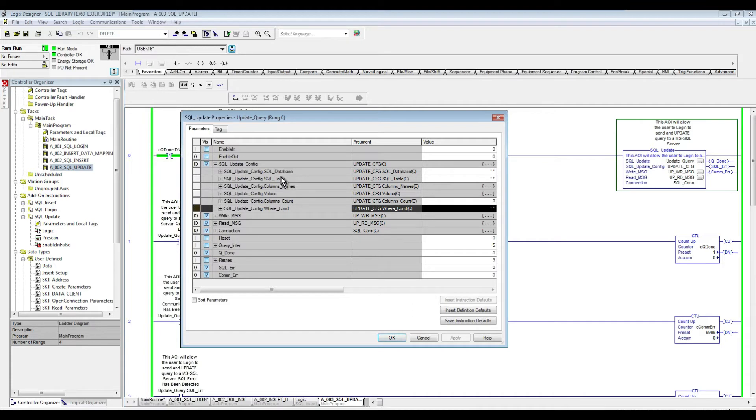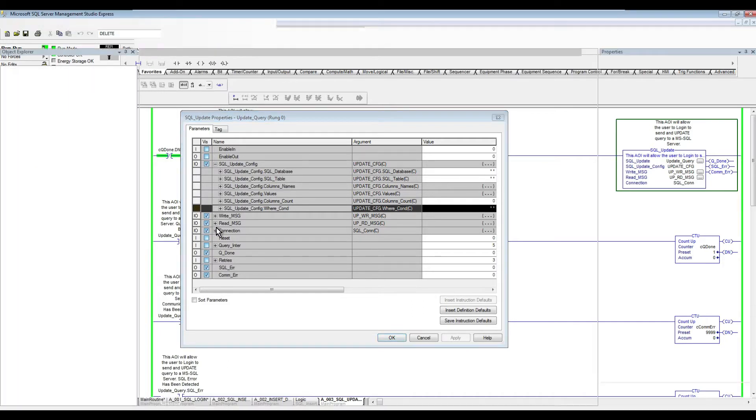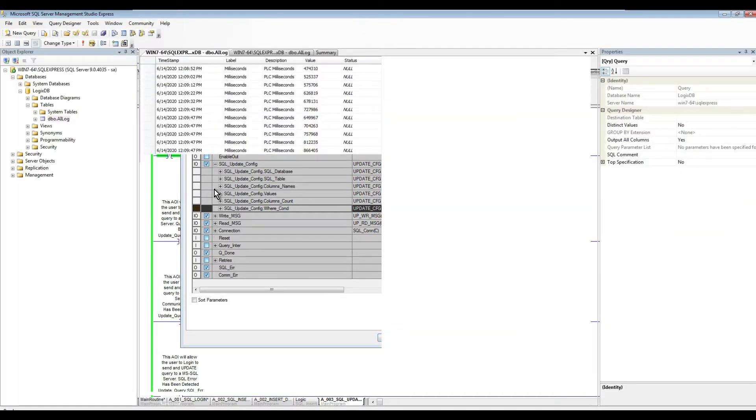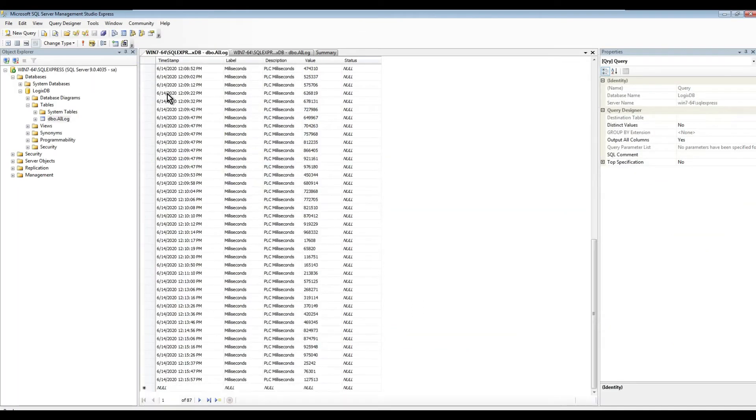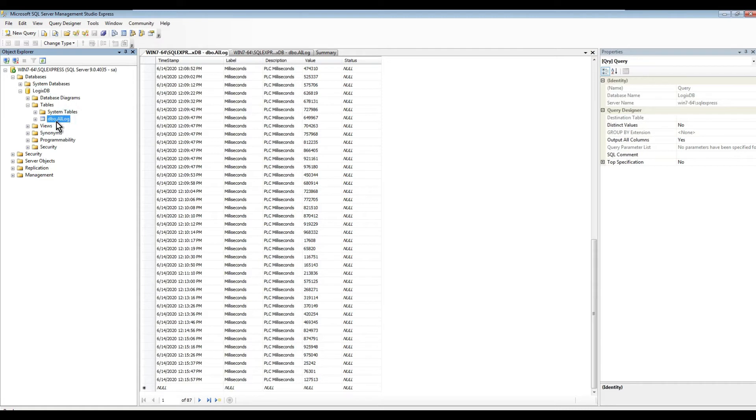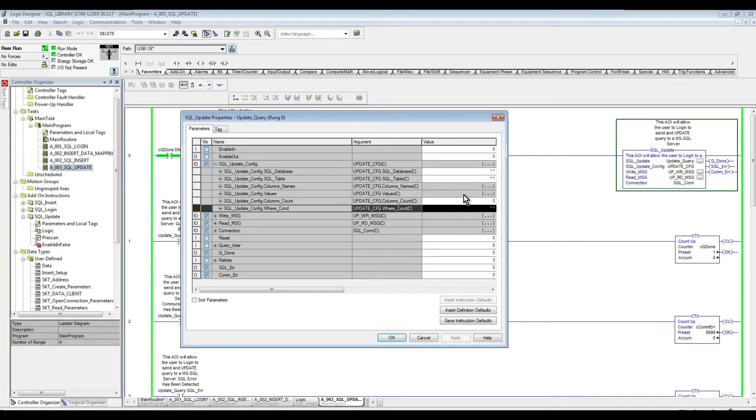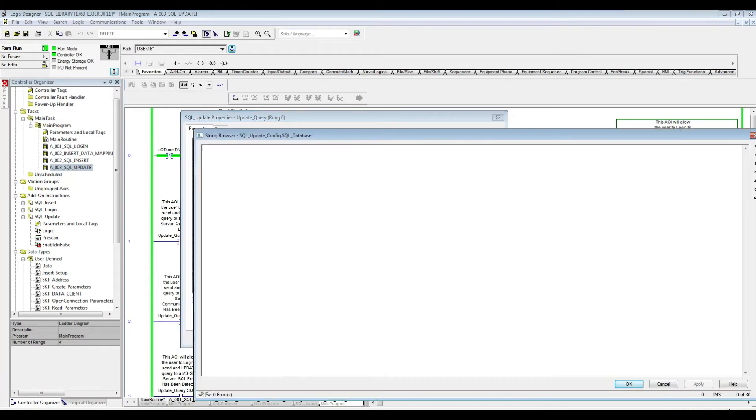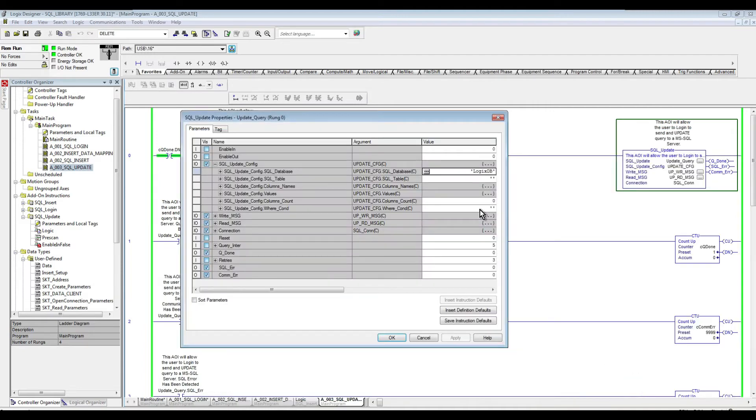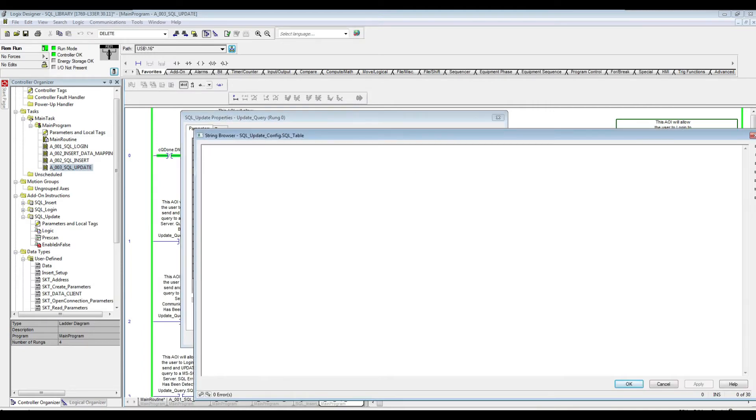So for our database, if we go to the SQL Server Management Studio, this is our database, LogixDB, and our table is AI log. So that's what we are going to specify in here. So LogixDB, and the table AI log.